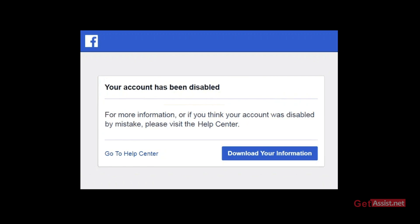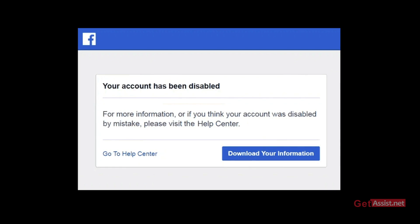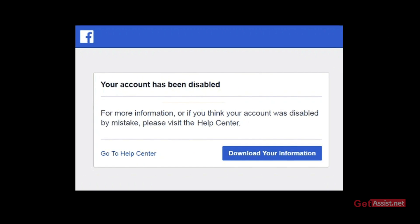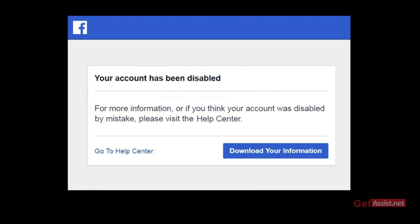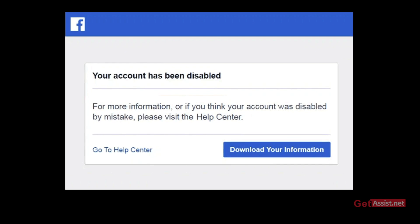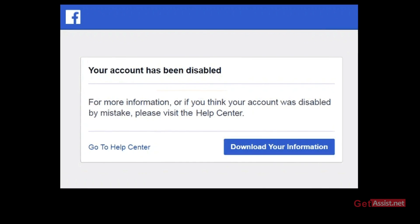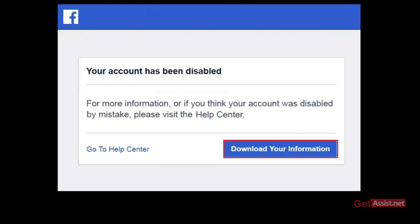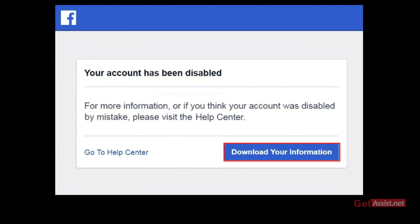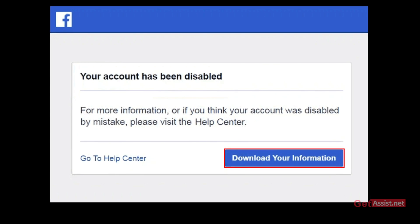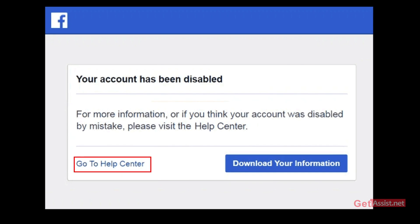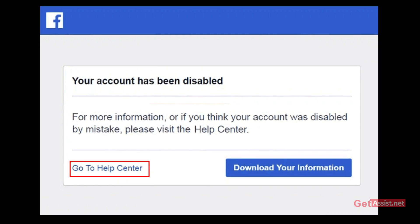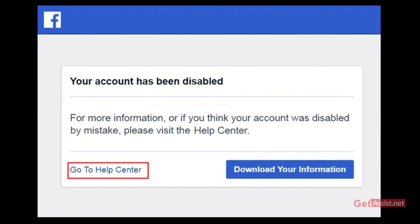So when Facebook disables your account, you will get an error message like the one you can see on the screen. Facebook gives you only two options: one is to download your information, or if you think this was a mistake, you can visit the help center. But it can be difficult to explore the help center and find the right help.